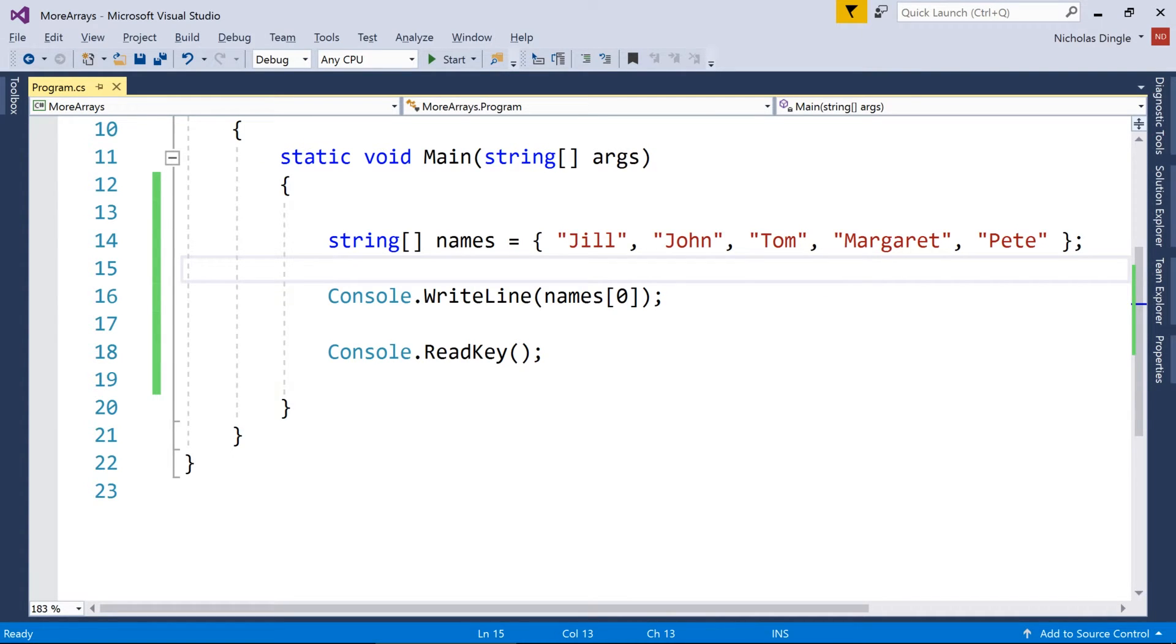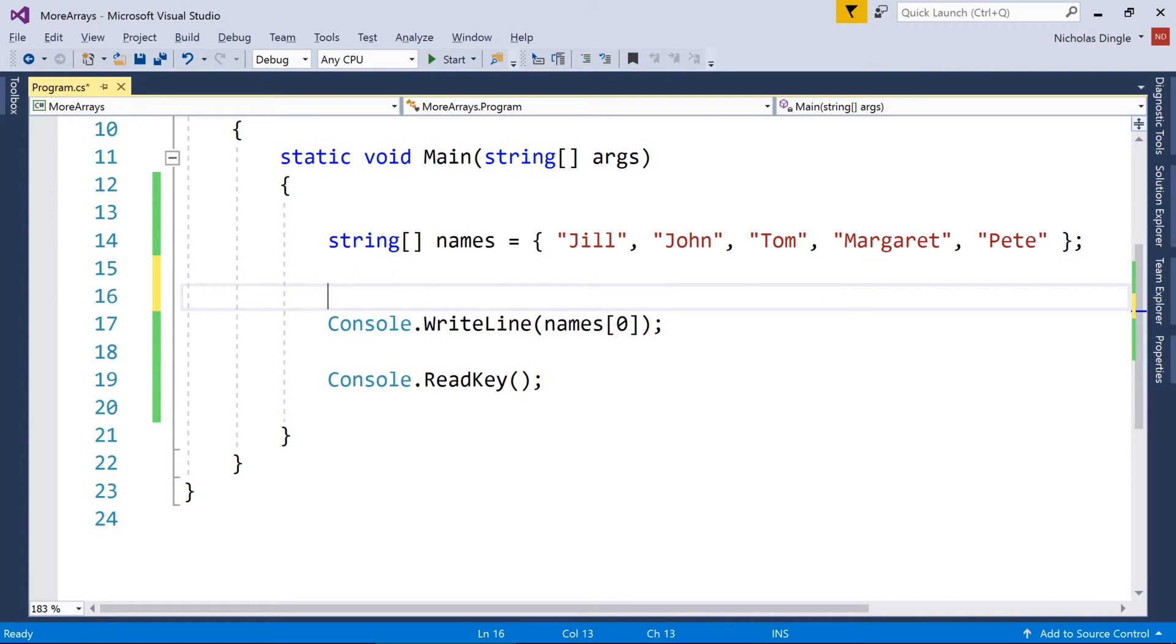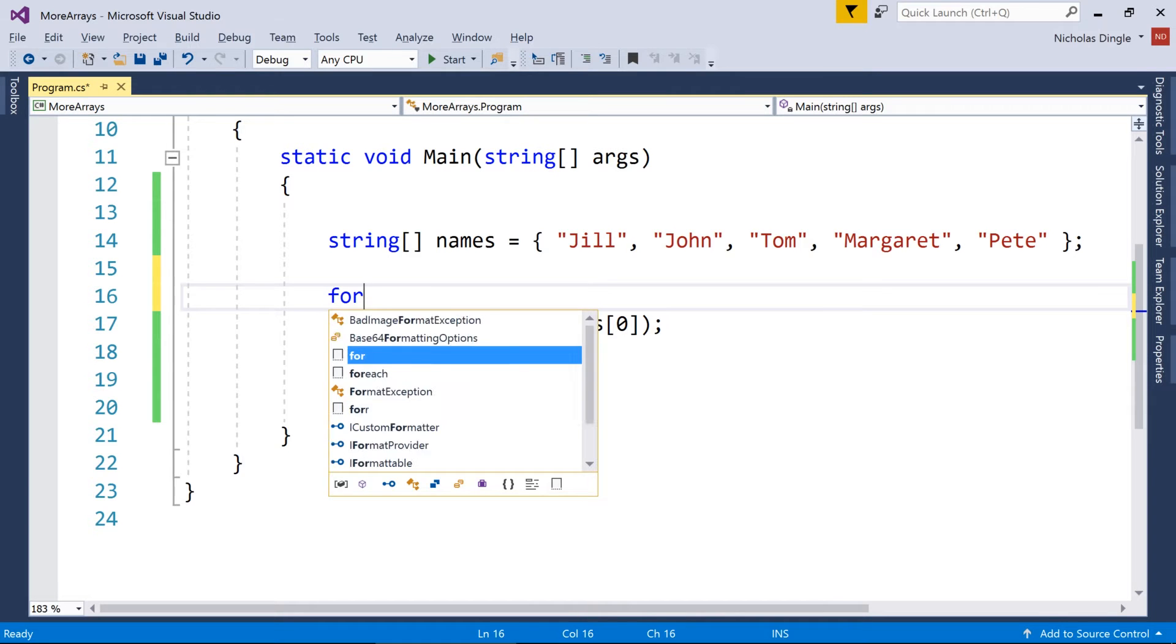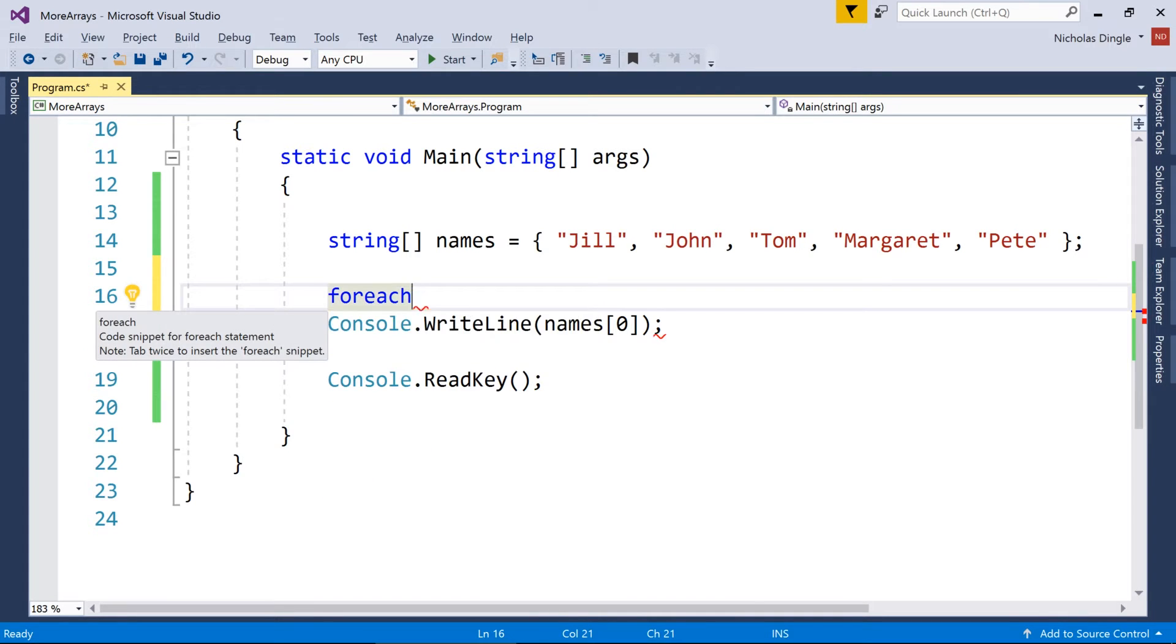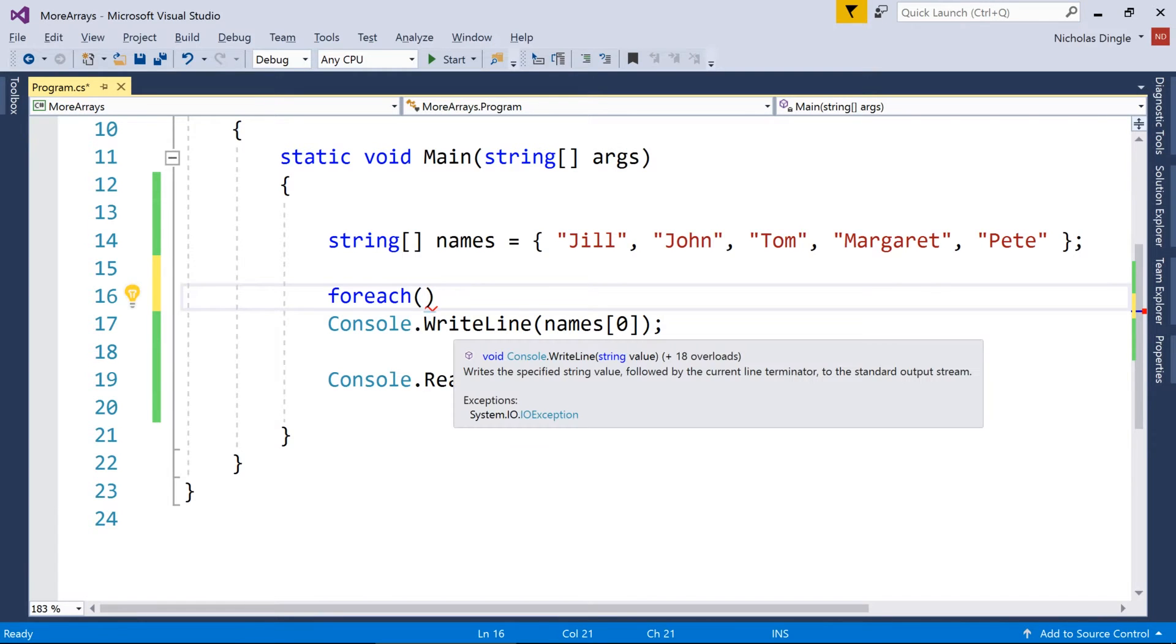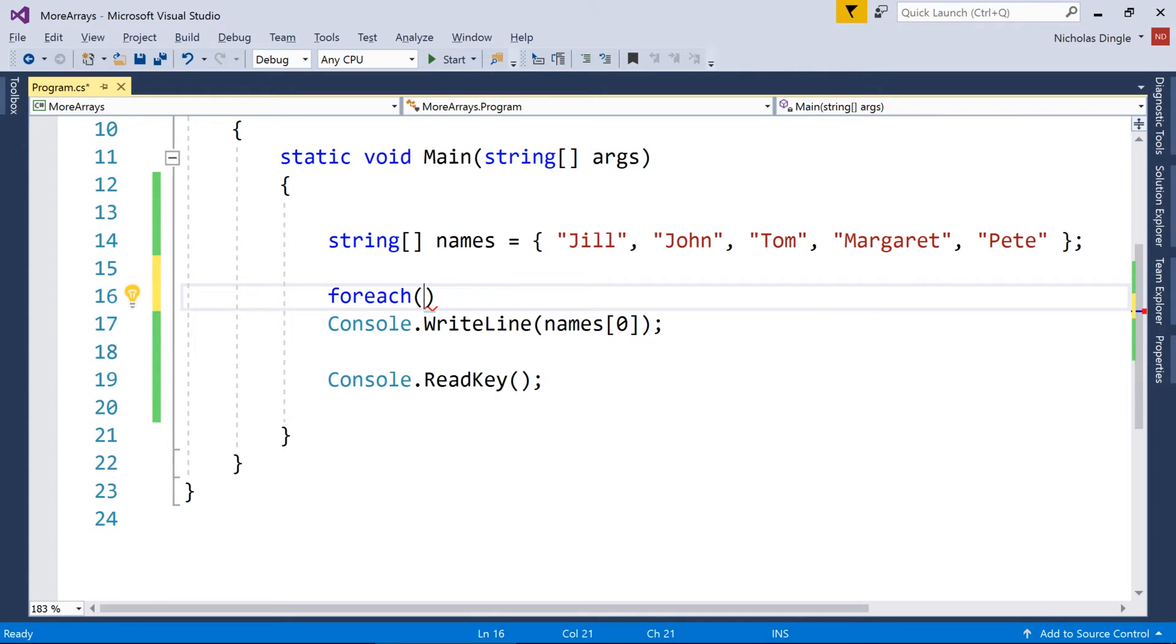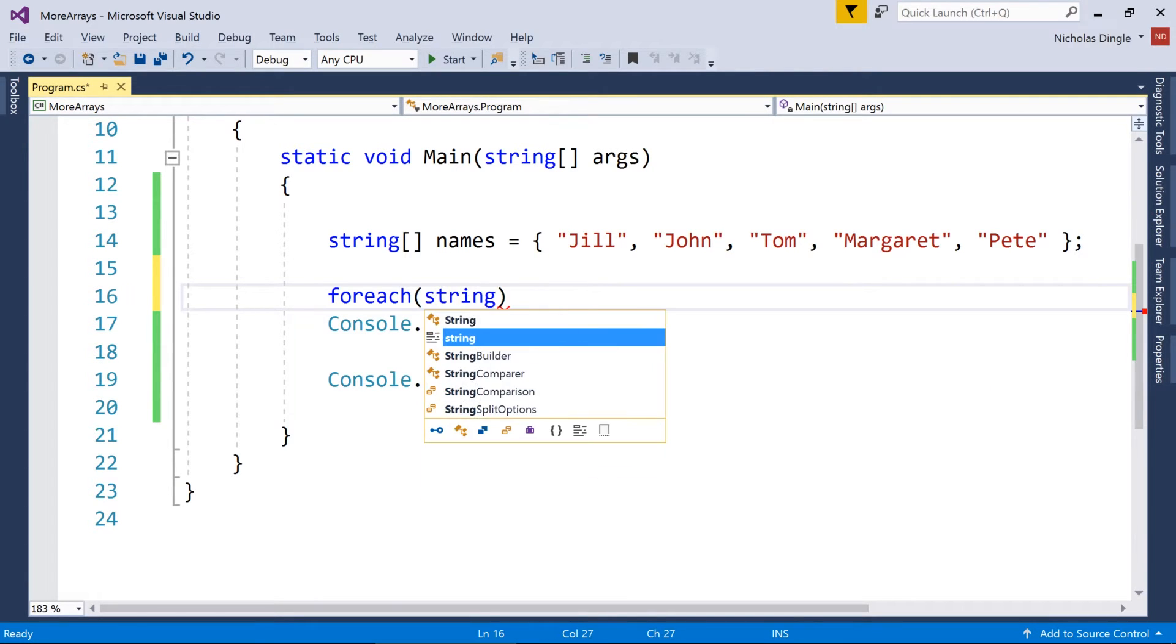I can also print every single one of those to the screen just like I did in the last video. However, I want to show you a different type of loop, which works really well on arrays and another thing called lists, which is the next video, and it's called a for each. Okay, and what this allows you to do is a for each goes through a collection of values one at a time,